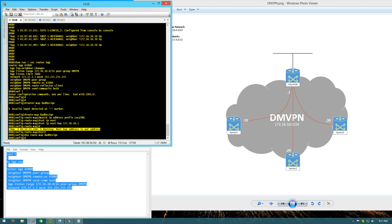So that's configuring iBGP within DMVPN to have a scalable solution for DMVPN routing. I hope this was informative, and I'll talk to you guys next time.